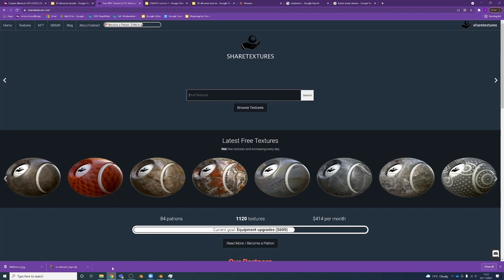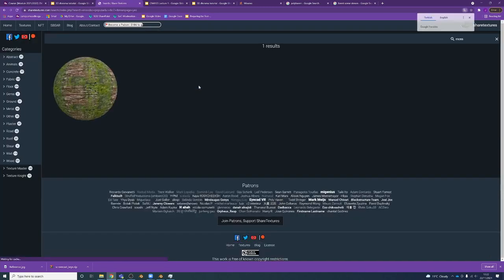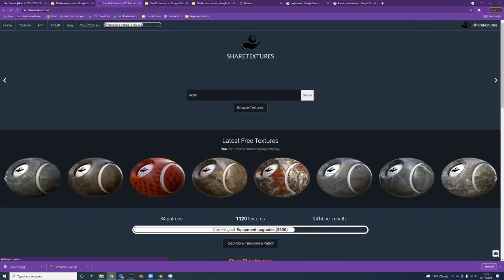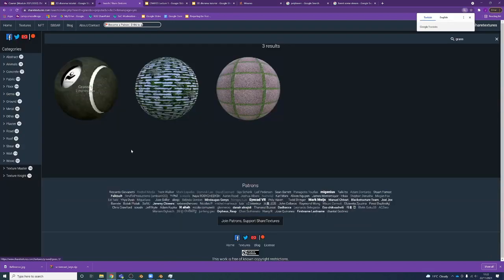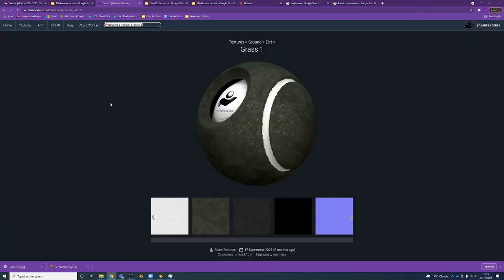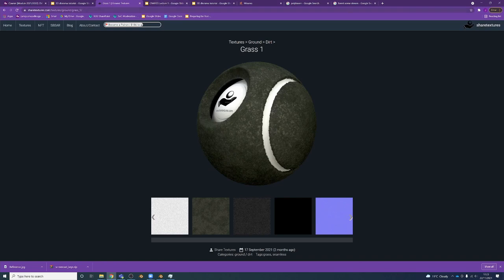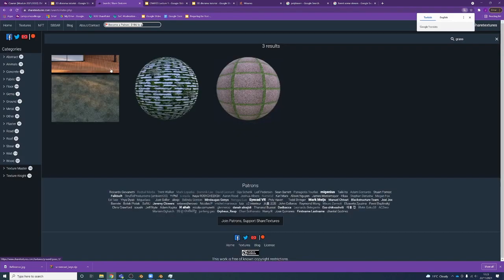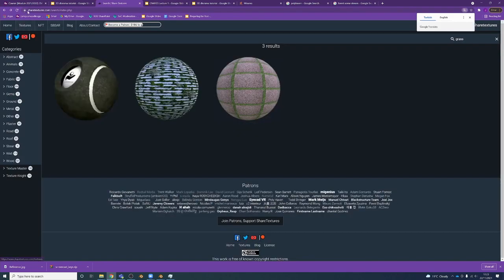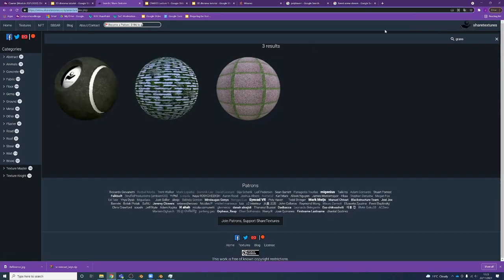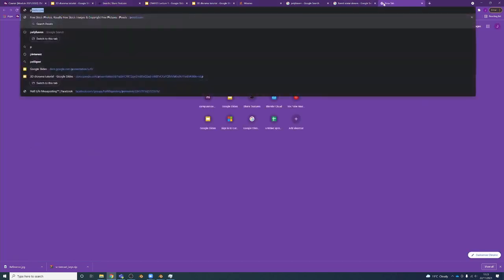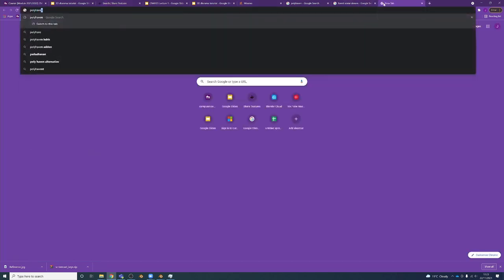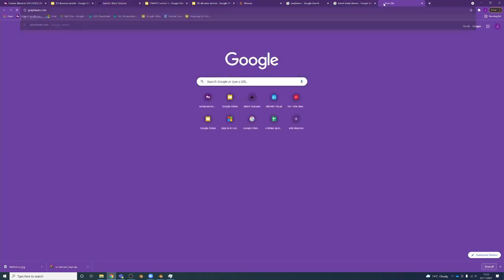Let's see... no, we've got bricks, we don't want bricks. So I'm going to type grass. Or, if you don't find one that you like on sharetextures.com, another resource would be polyhaven.com.